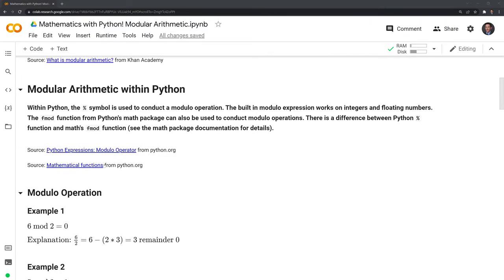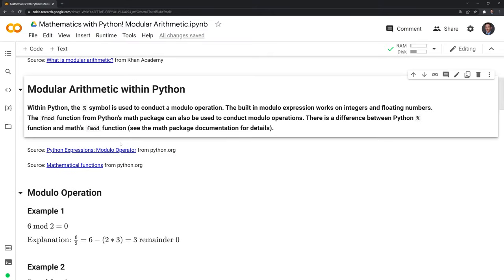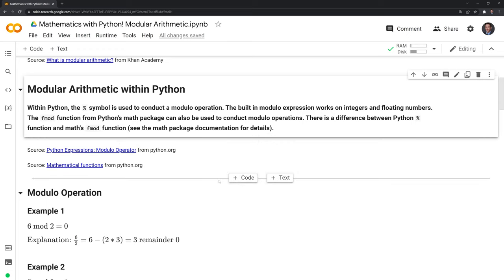Now let's review how we can conduct modular arithmetic within Python. We do this using the percentage sign symbol. This is a built-in modulo expression that works on both integers and floating numbers. In this video, just for simplicity, we'll focus only on integers. You can also use different functions from packages, such as fmod, to conduct modular operations.